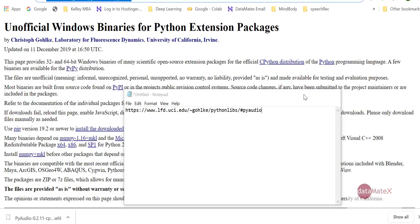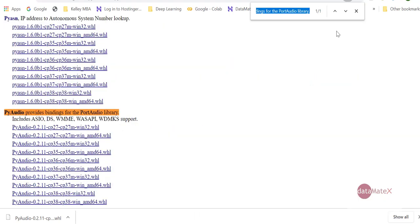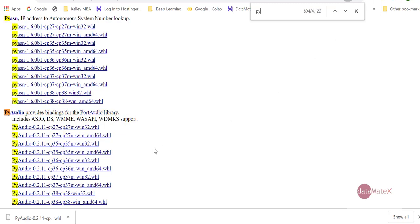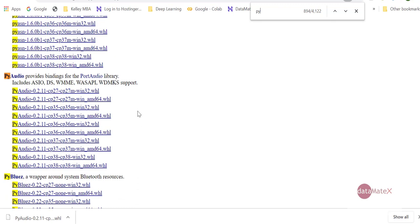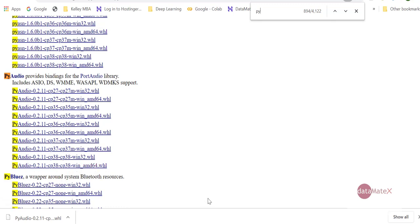Now you can see there are multiple versions and you may want to select the right one for your install. For me, this would be the Windows 64-bit and the latest version. I already downloaded it on my machine and I copied it to a temp folder.